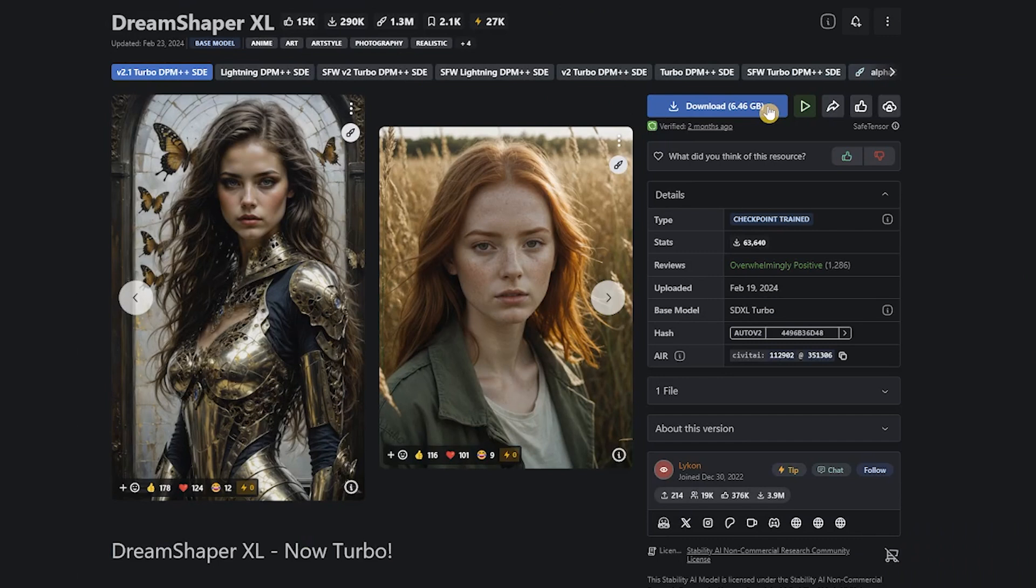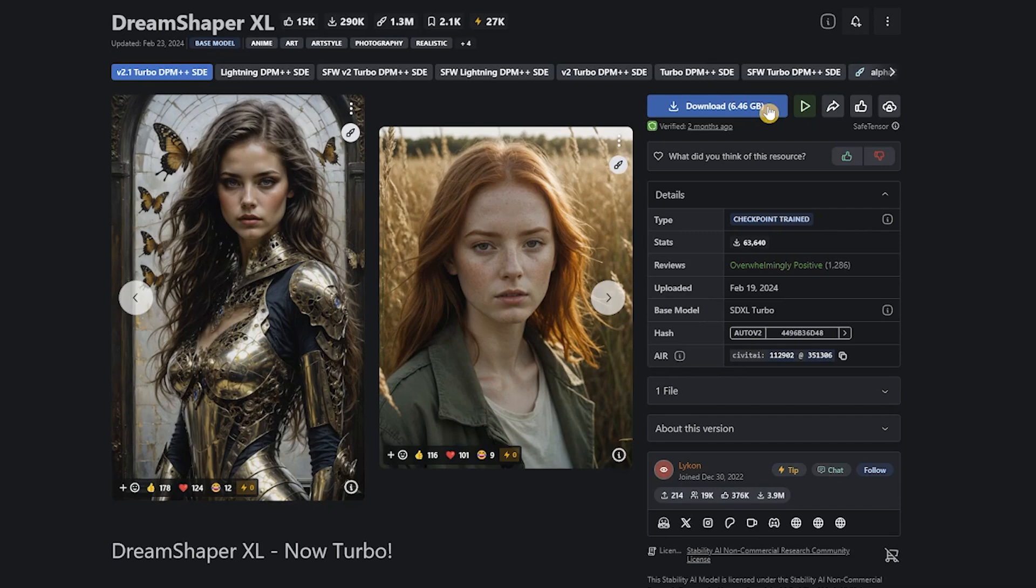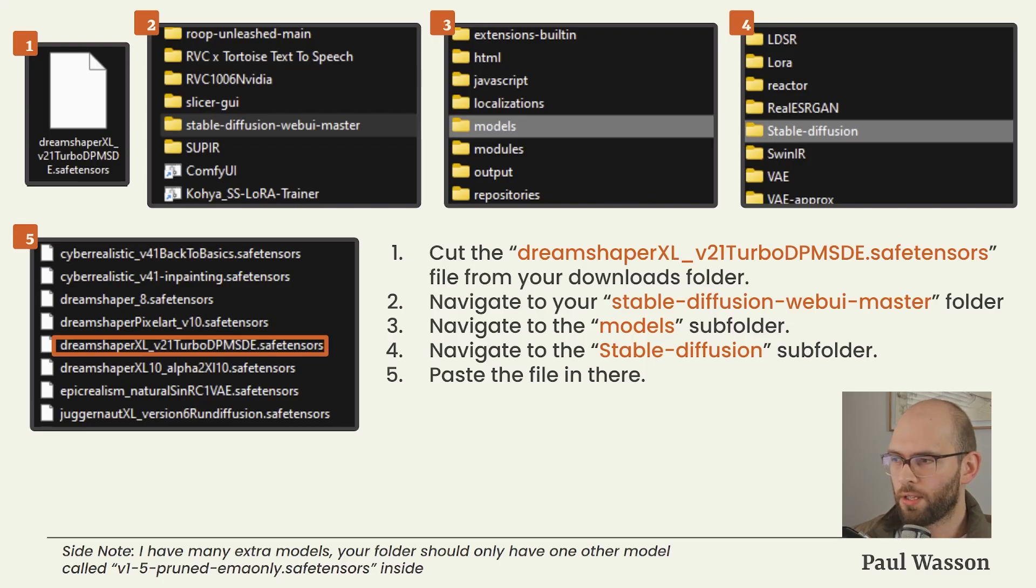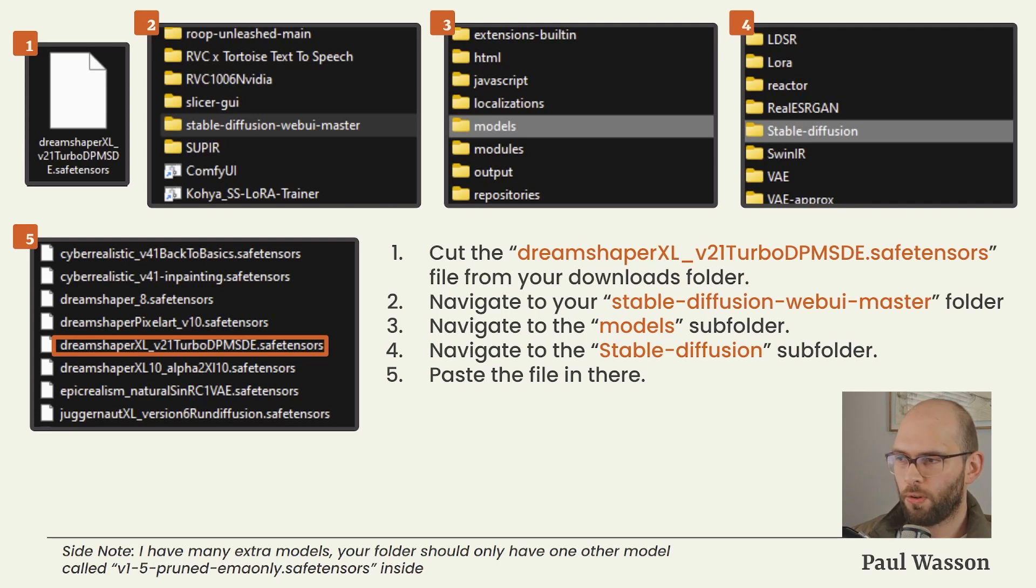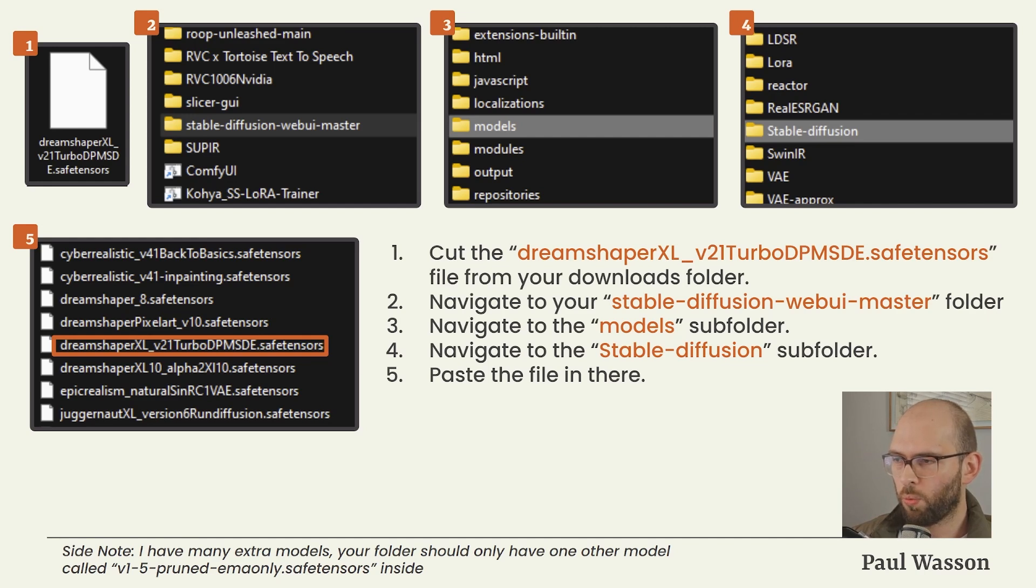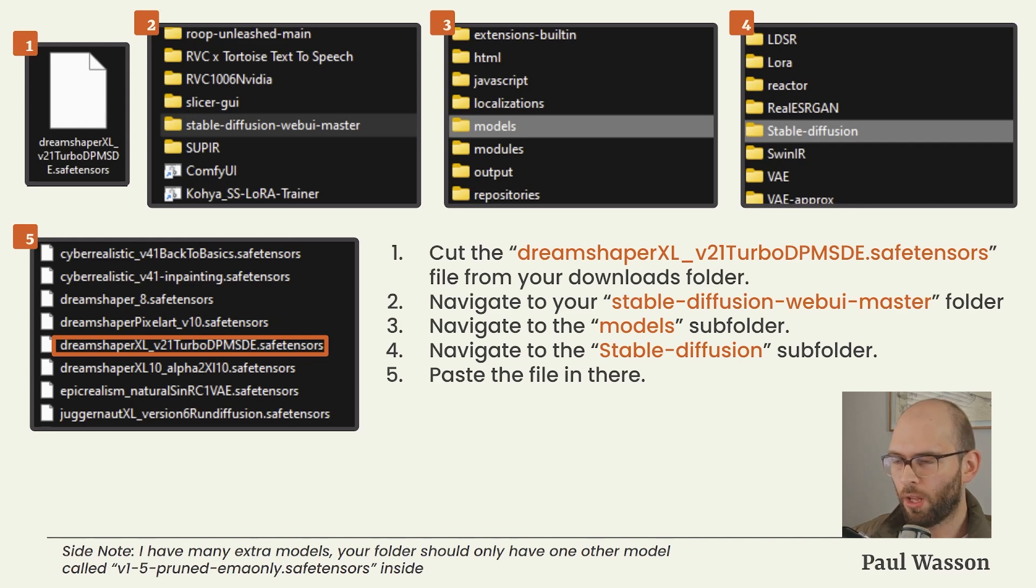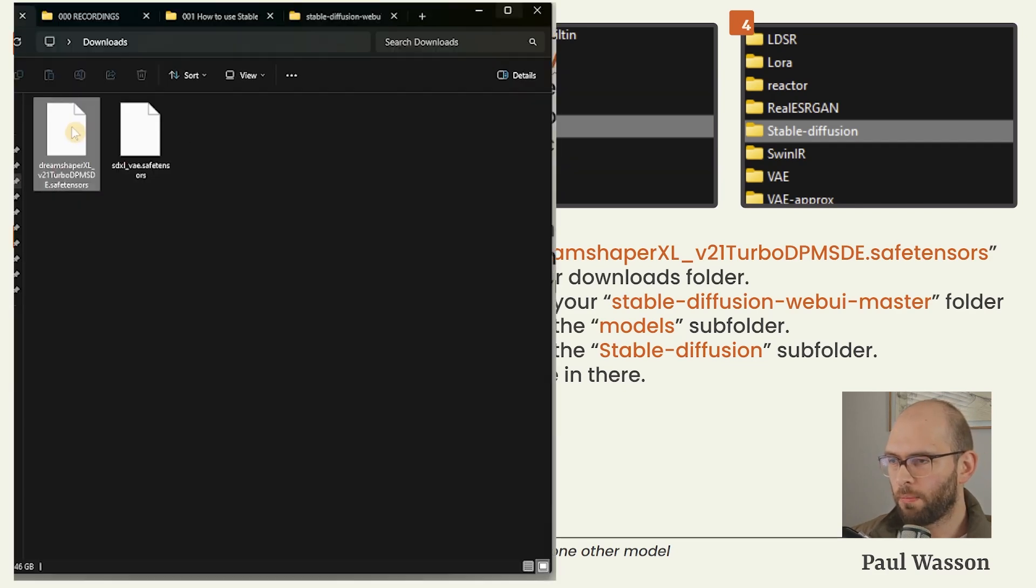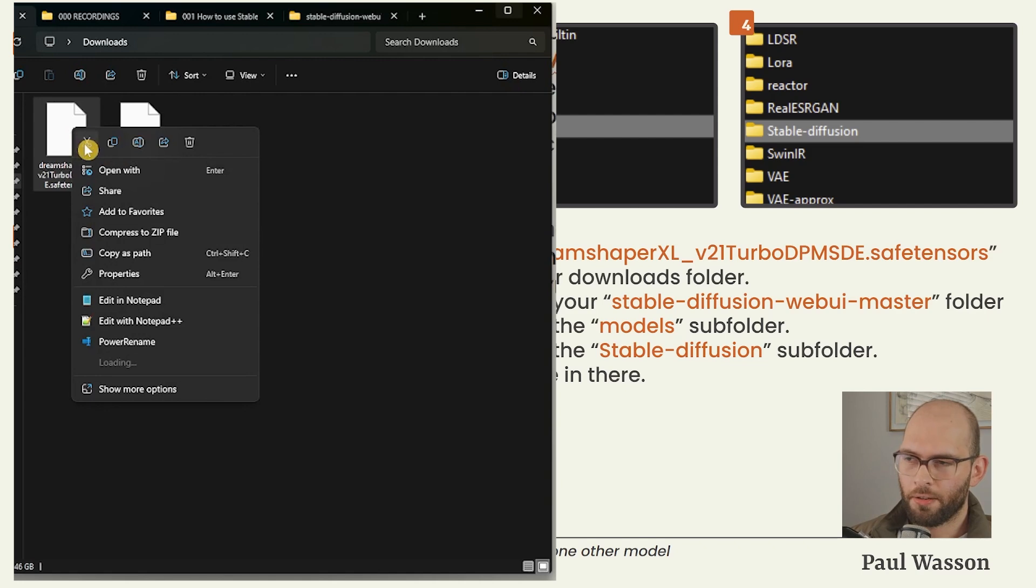You will notice that there's a large number of different options just beneath the title. You will want to select any of the options which includes the word Turbo in its name. For me, in this case, it is v2.1 Turbo DPM++ SDE Karras. Once you've made sure that this button is selected, you will want to press the Download button. This may take a while again because these models are quite large. This one is 6.46 gigabytes. Once the download is complete, you will find in your downloads folder a file called dreamshaper_xl_v21_turbo_dpmppSDE.safetensors.